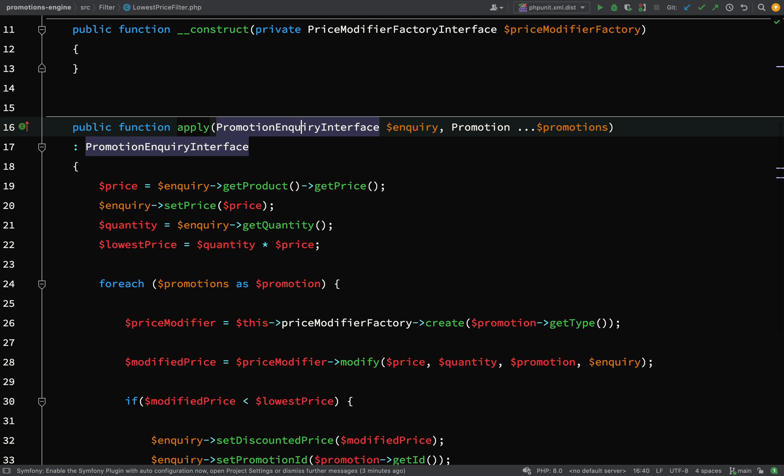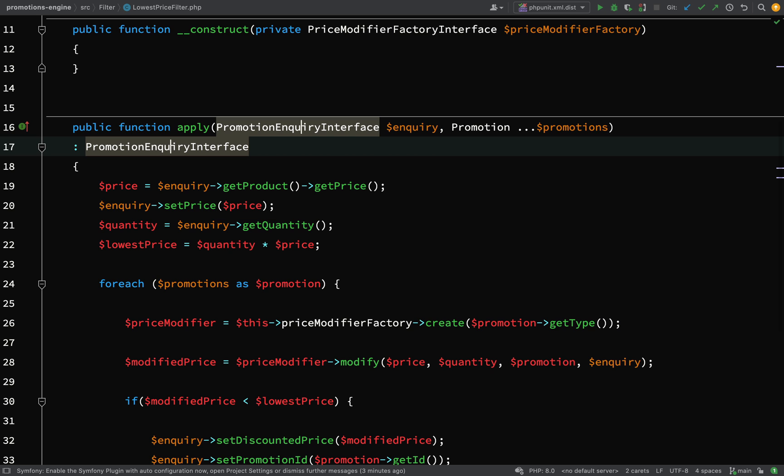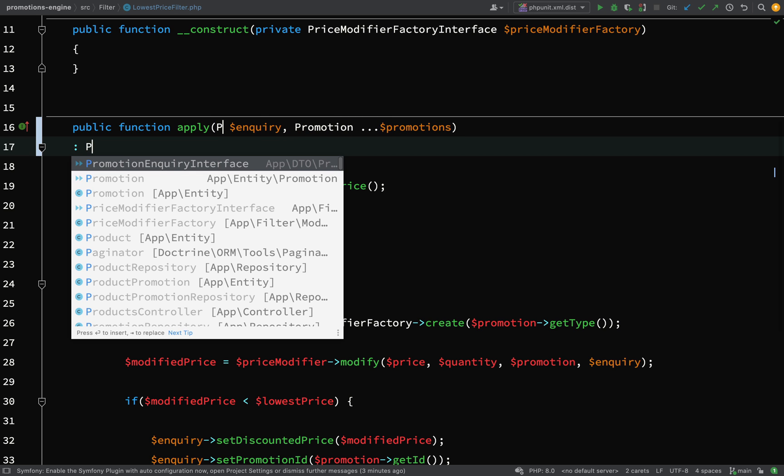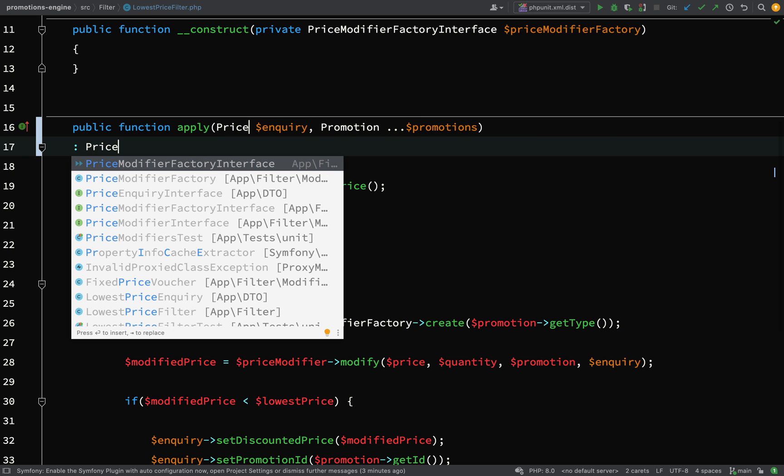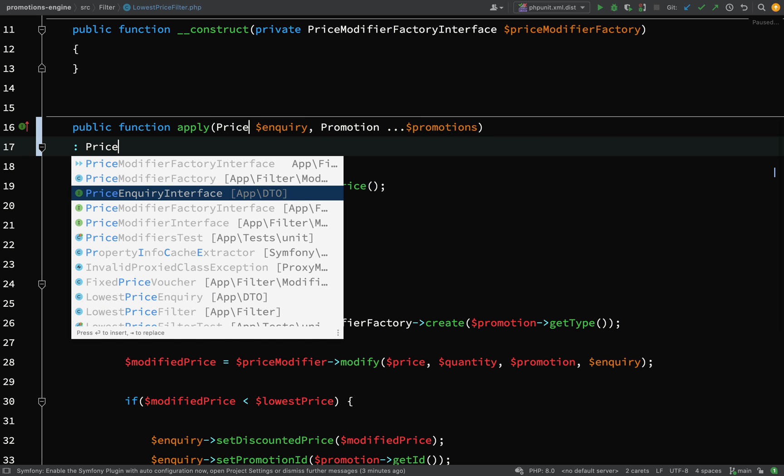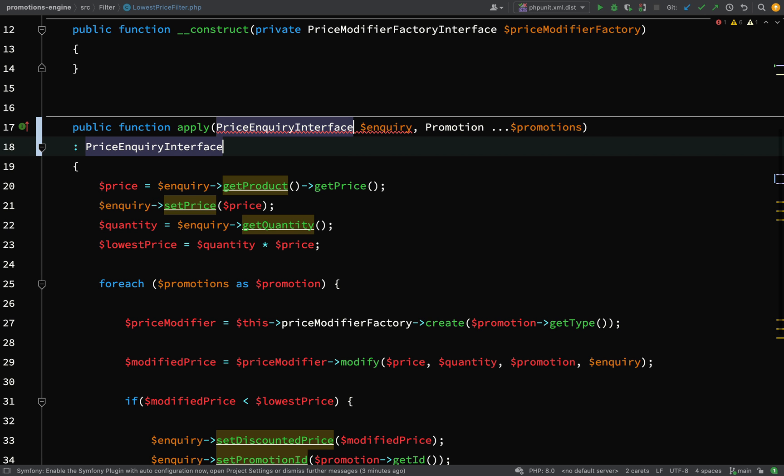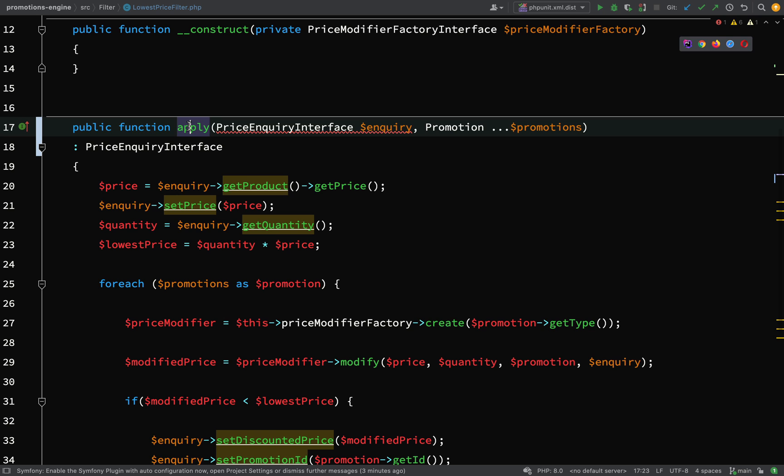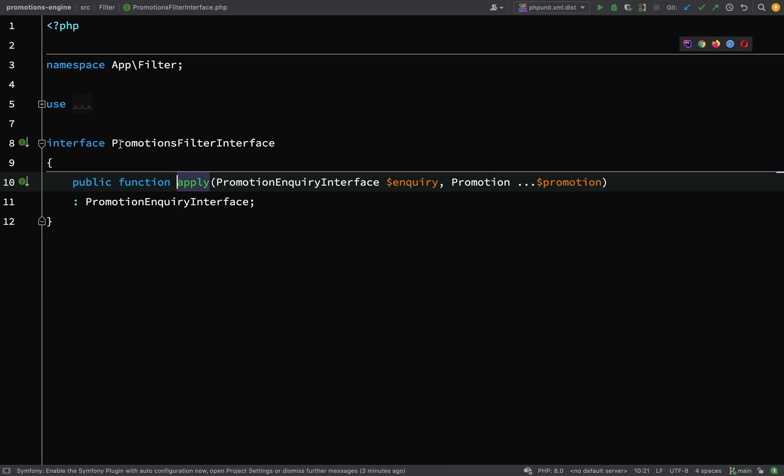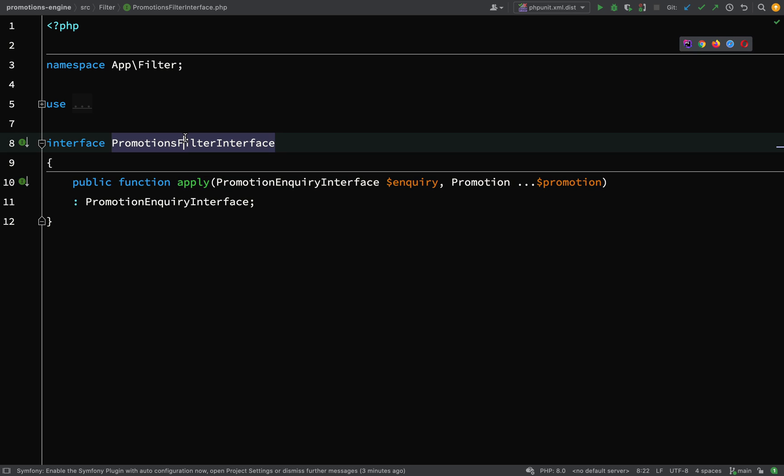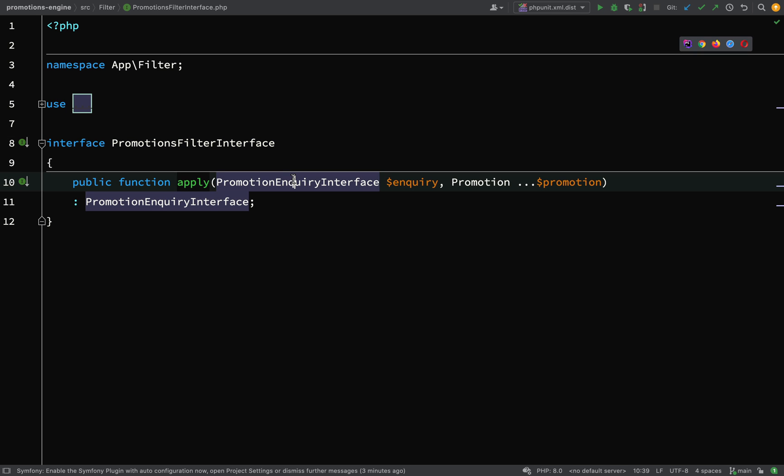But what we need to do now is actually go and make that change. So here we're going to say instead of promotion inquiry interface, I'm going to change this to price inquiry interface and now we'll get some squiggly red line under there because our apply method here no longer adheres to what was specified in the promotions filter interface which is expecting a promotion inquiry interface.